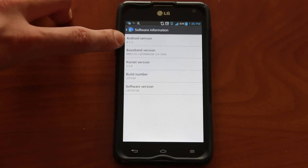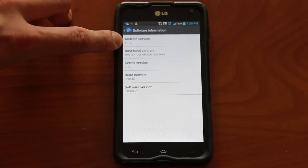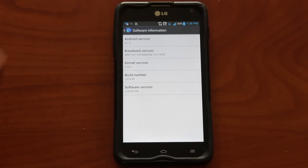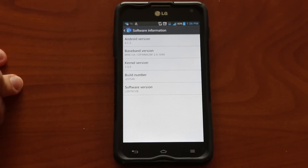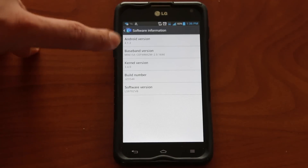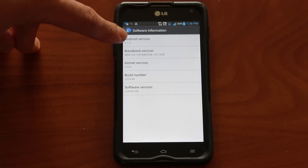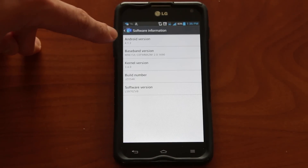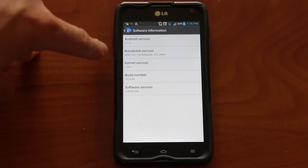The first number is the main release you're running and the second is a minor release of that. So if you see 4.0, that would be Ice Cream Sandwich.